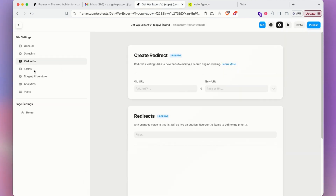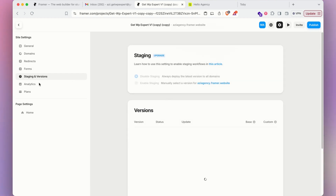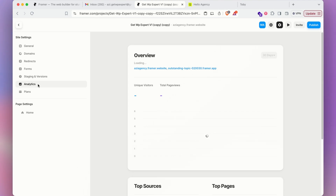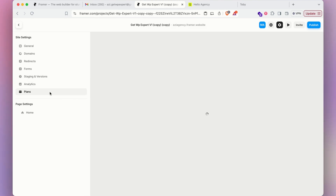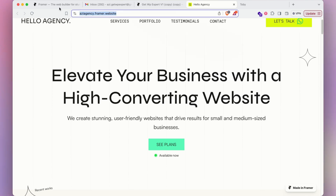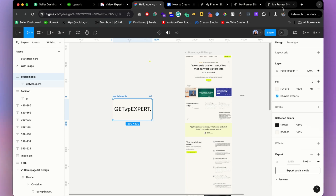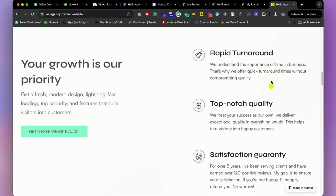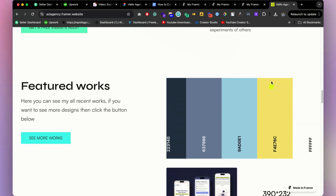There are also pro options like redirects, forms integration, and analytics to monitor if your website is down. If you'd like to upgrade or add a custom domain, you can do so for only $5 per month. But if you want to use the Framer subdomain, it's absolutely free. You can share this link with anyone and they'll see your website.